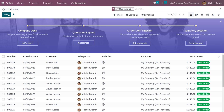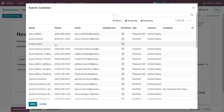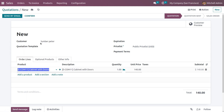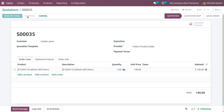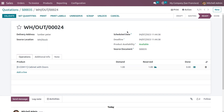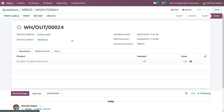Back in the sales module, create a quotation. Choose a customer, for example Peter, and fill in the order lines with cabinet with door, one quantity, unit price $140. Confirm the order. A delivery smart tab is triggered. In the delivery, you can see the scheduled date. Because the customer lead time is set, the product is automatically reserved one day before the delivery date. Set the quantities and click validate to complete the delivery.